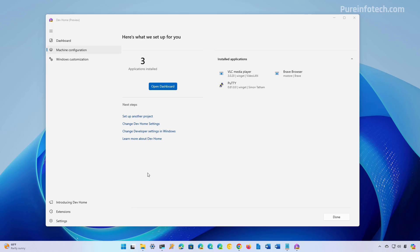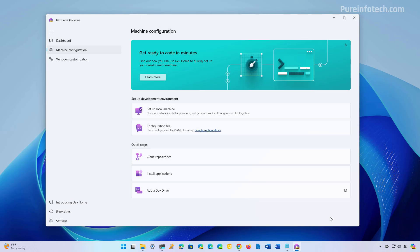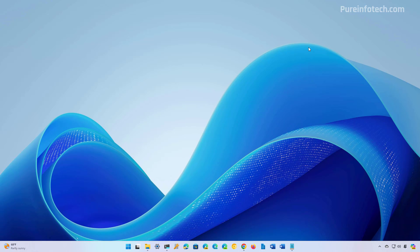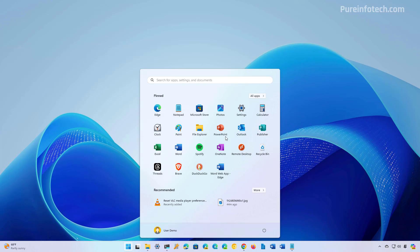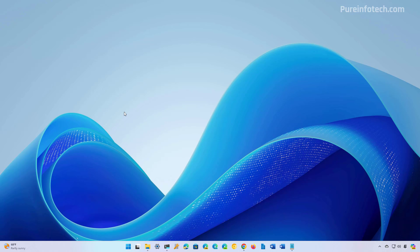When the process is complete, all the applications are going to be installed on the computer. You only need to click the Done button to finish and you can close the app. Then you can go to Start and you're going to find the apps that you installed. Let me know in the comments which is the best option that will help you to install multiple apps on Windows.